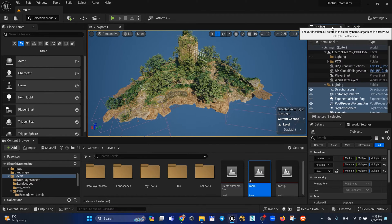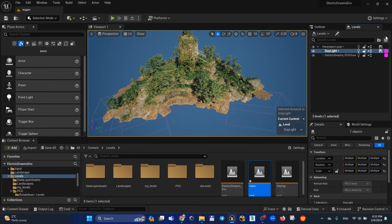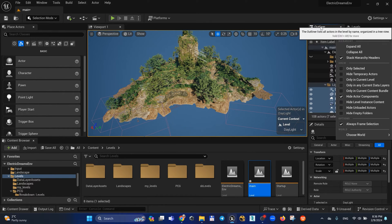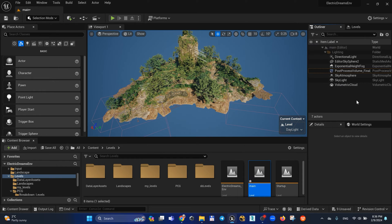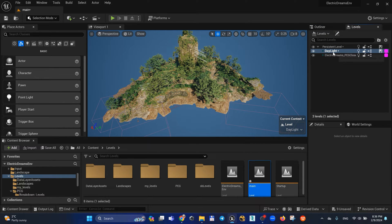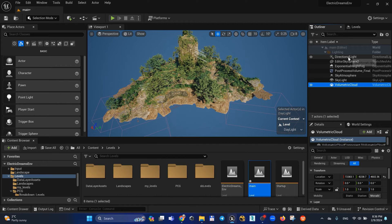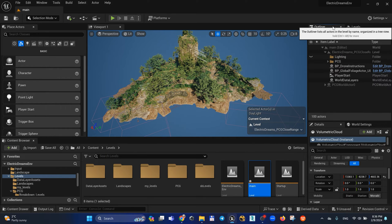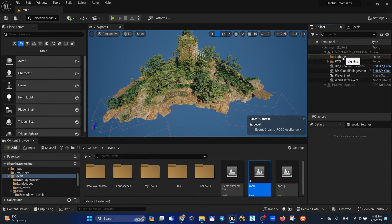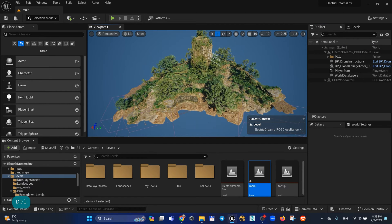Next step: let's go to Outliner settings and enable the checkbox Only in Current Level. When my Daylight level is selected I can see all my lights in the outliner. When my Electric Dreams PSG level is selected I can find the empty lighting folder — I can select it and press Delete.